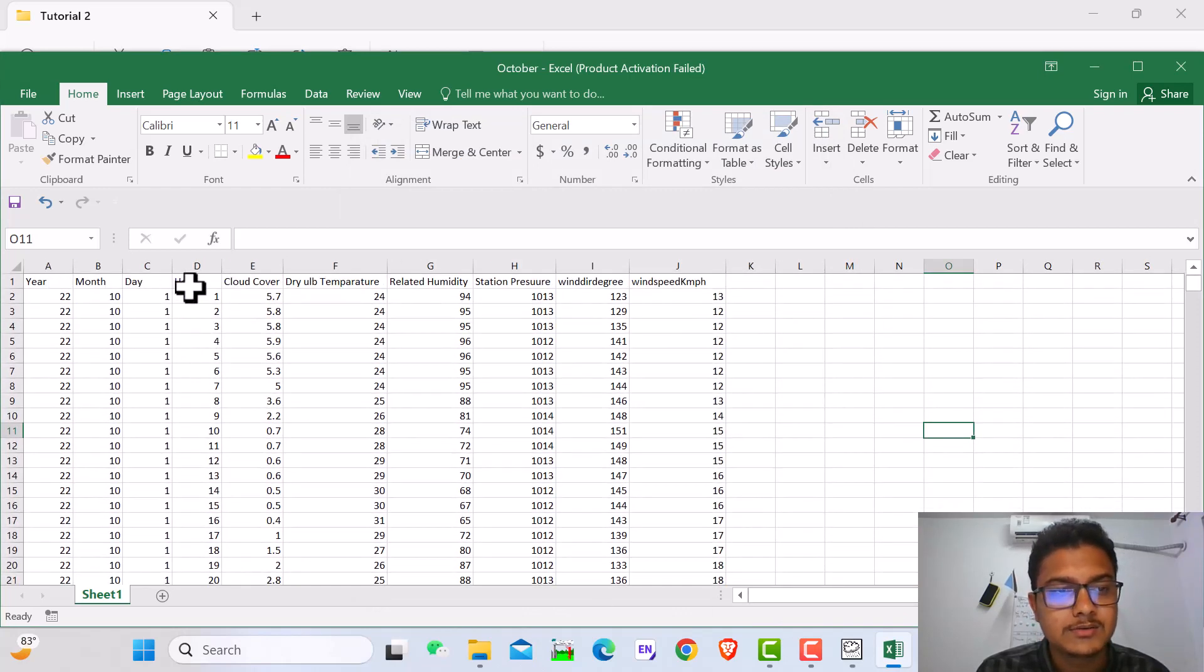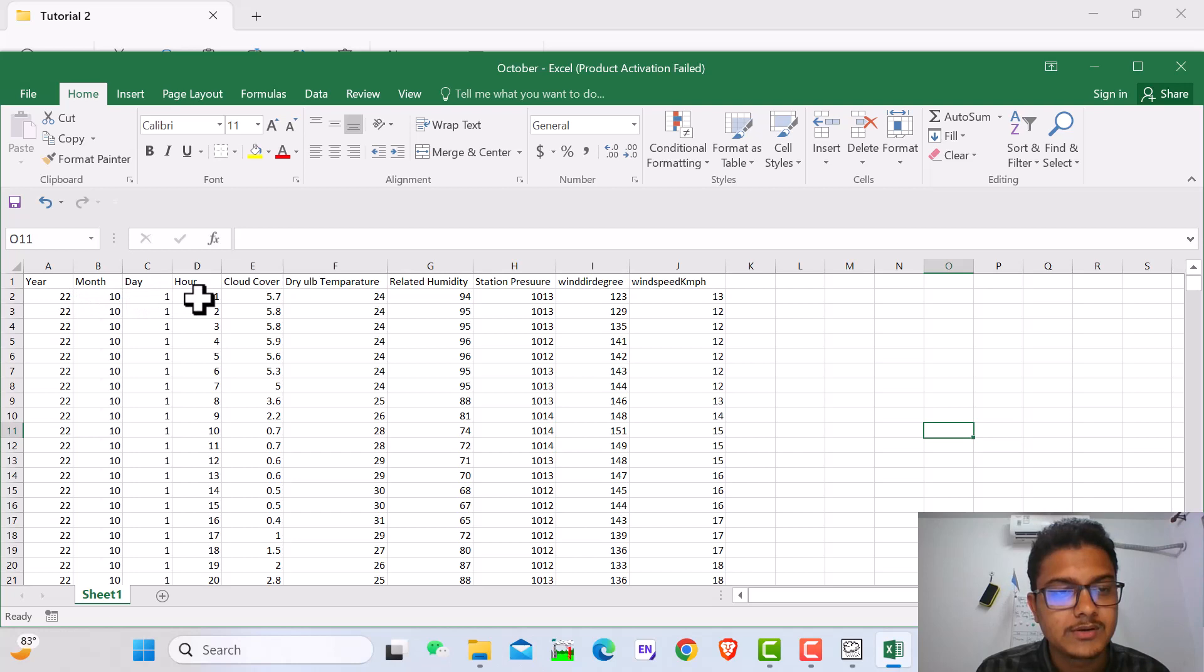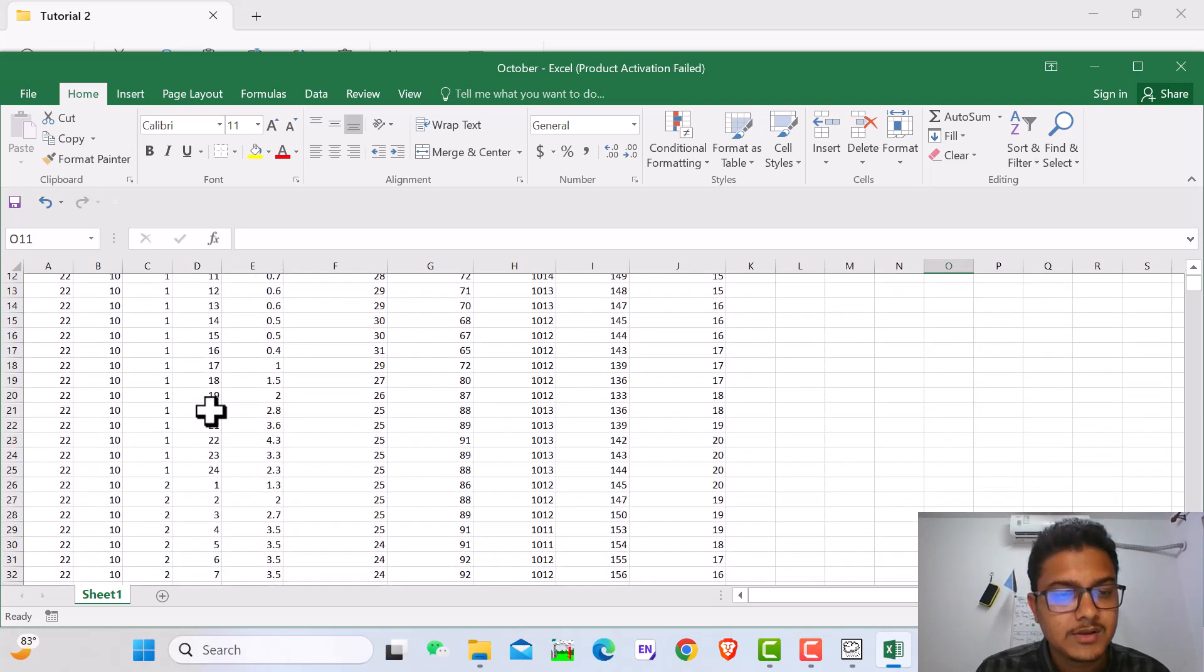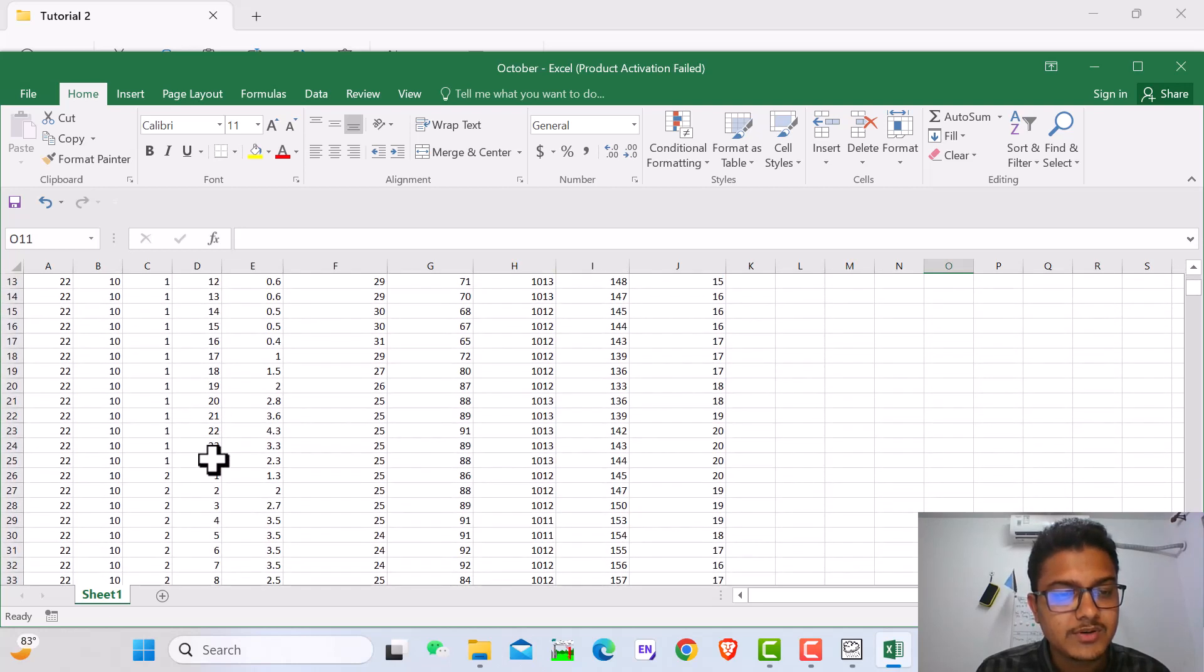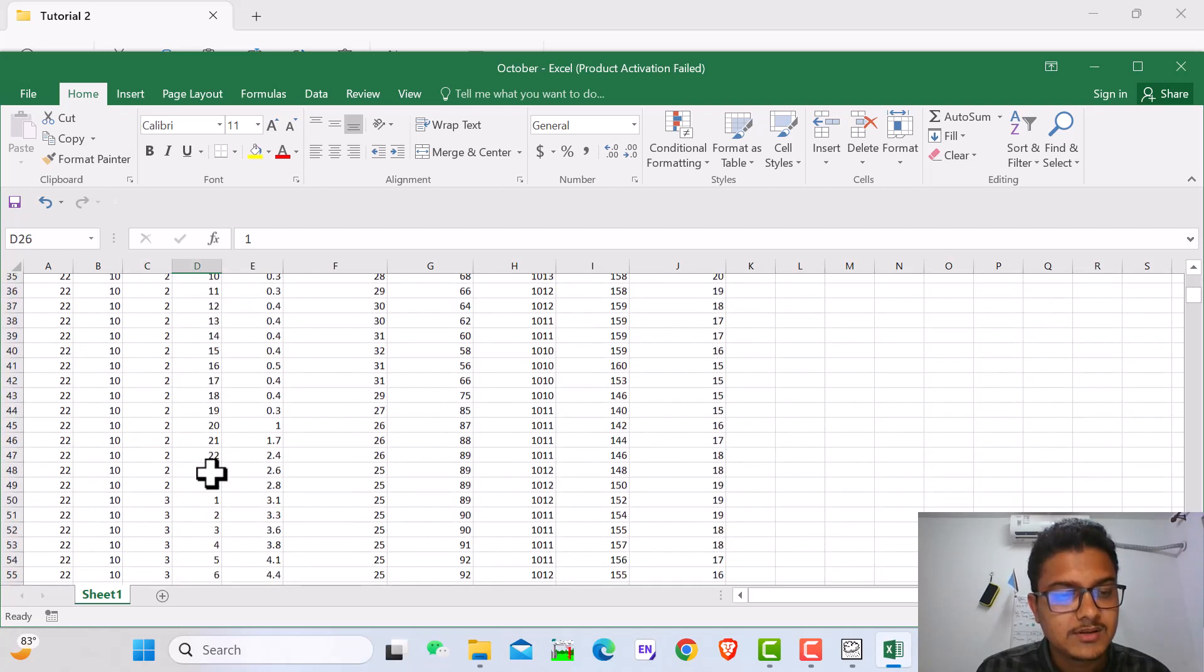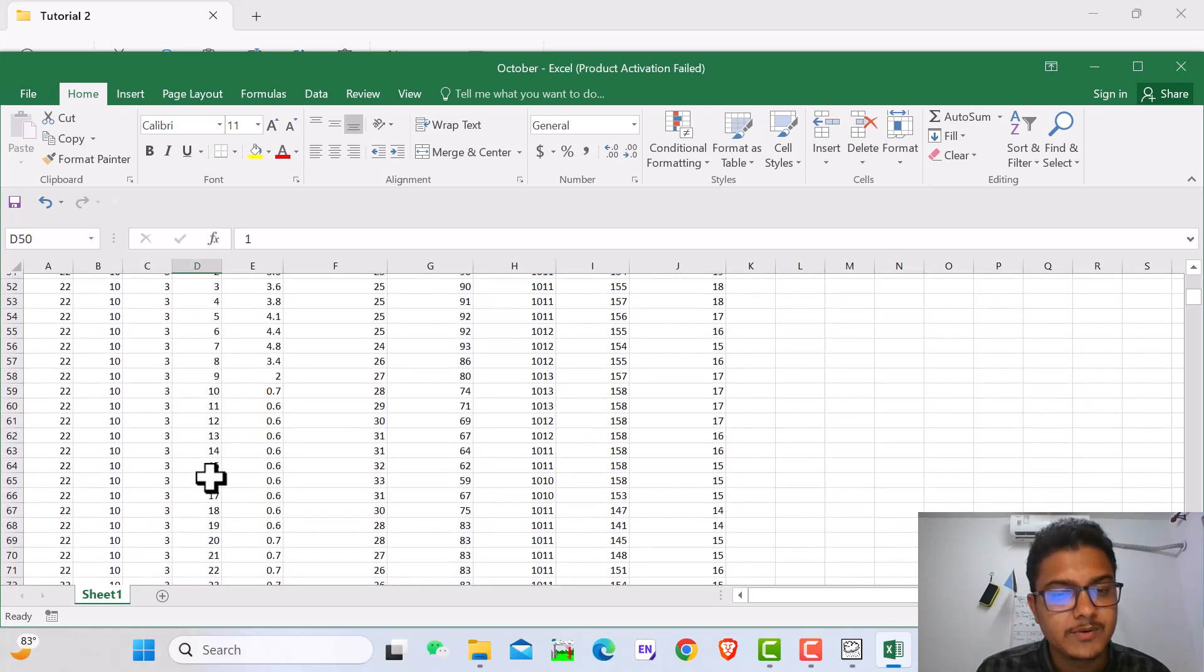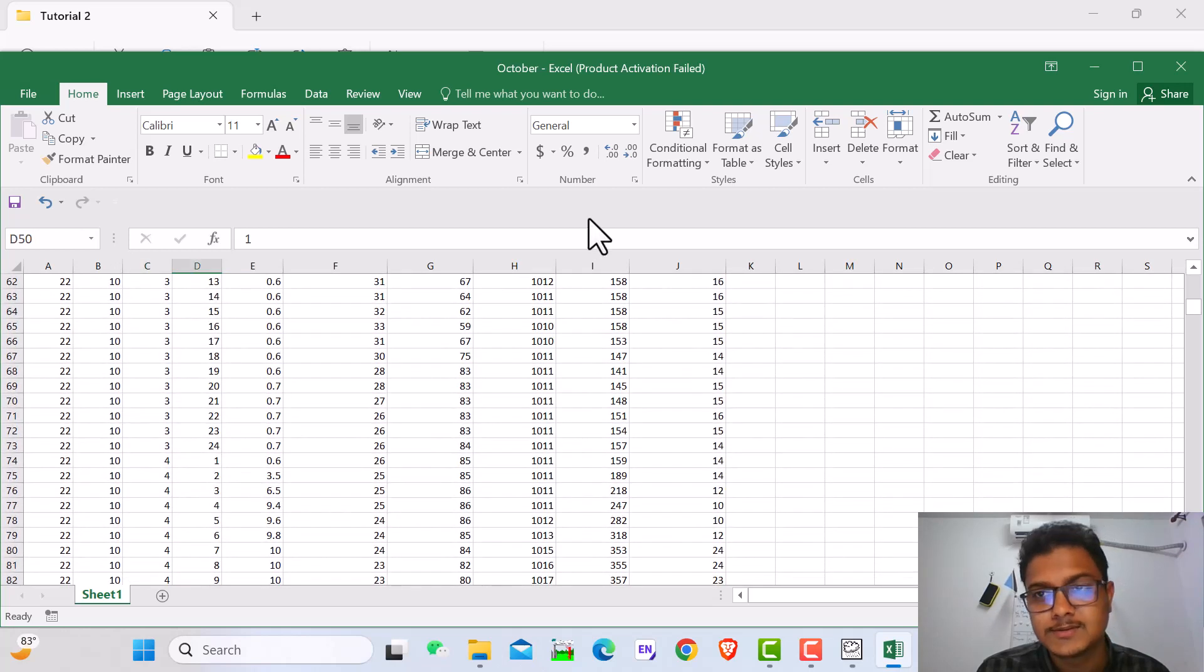Year, month, day, hour. Here we see 2022, month is 10, day is 1, and hour is 1. Then hour 2, hour 3. When it's 24 hours, then day changes to the second day and hour is 1. Then again 24 hours, that means day is the third day and hour is again 1. Like this.